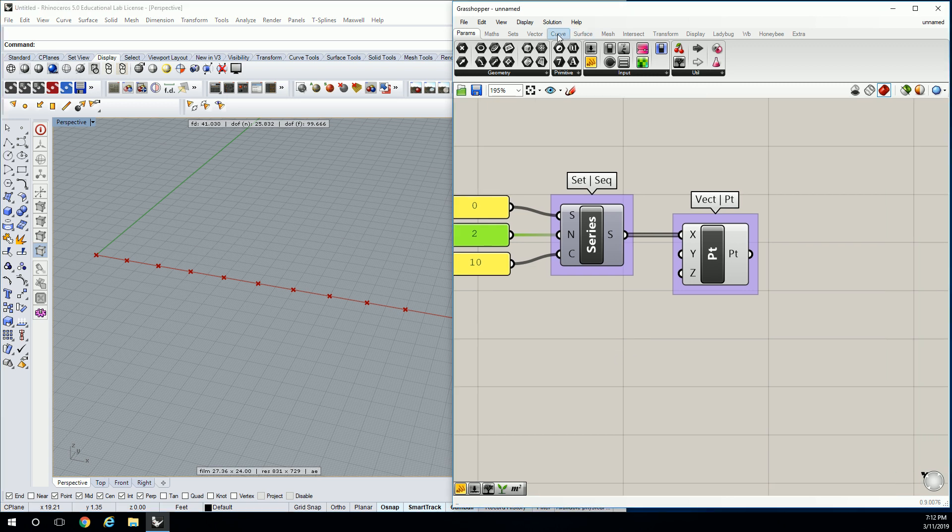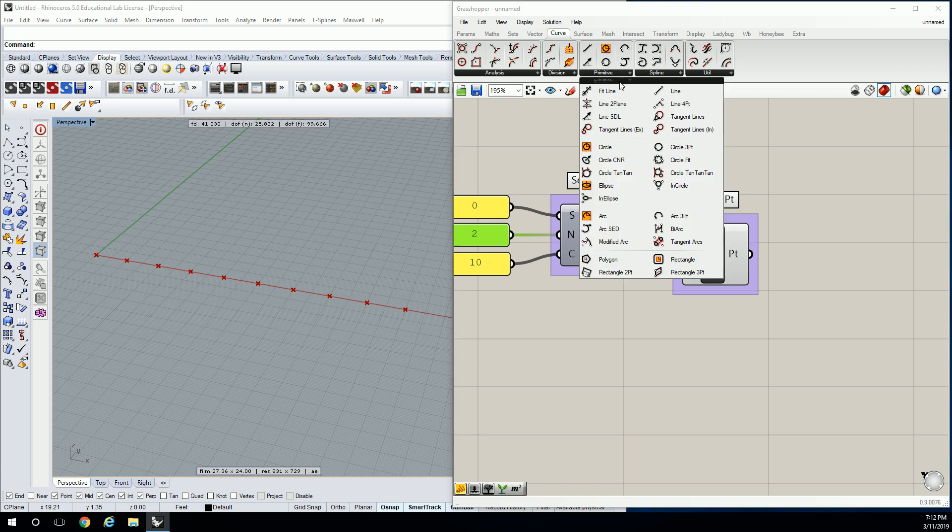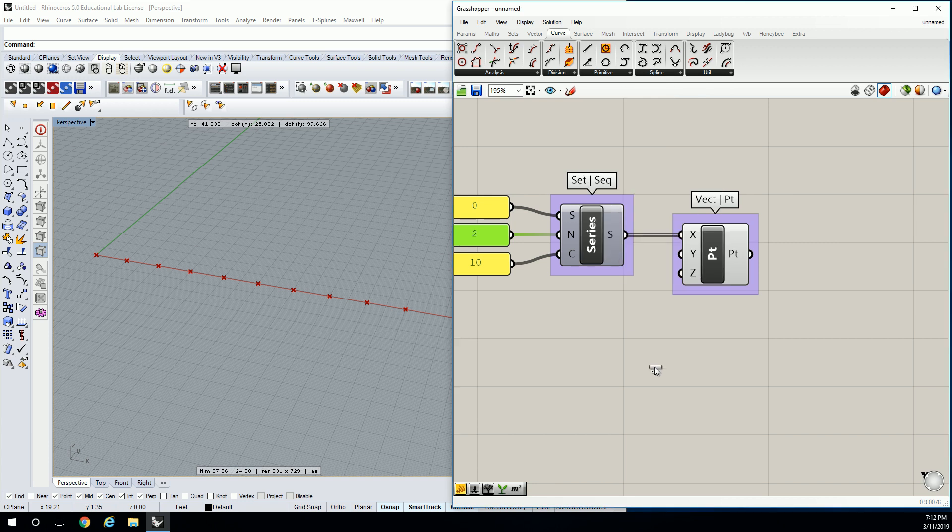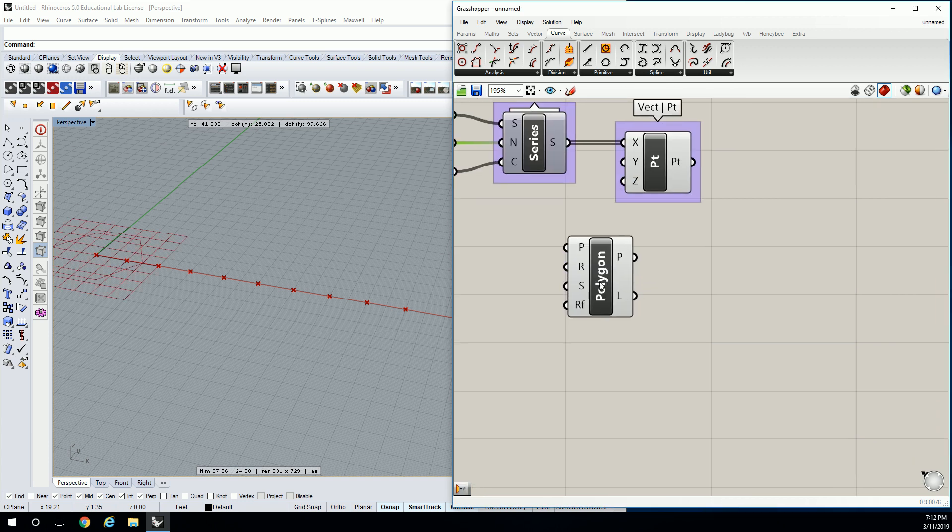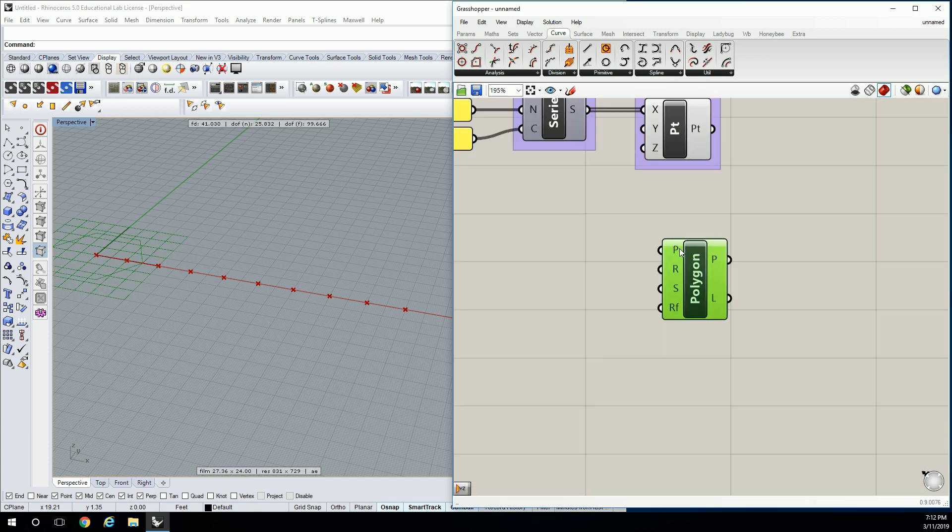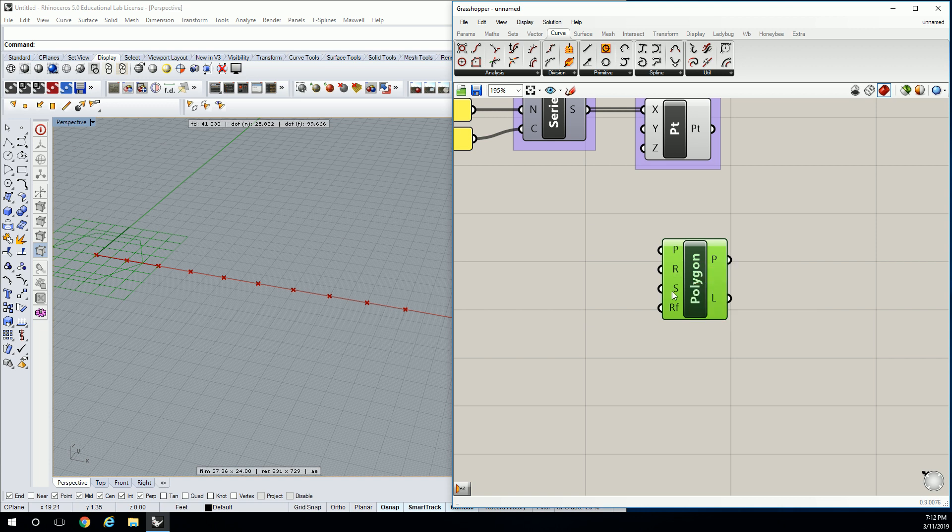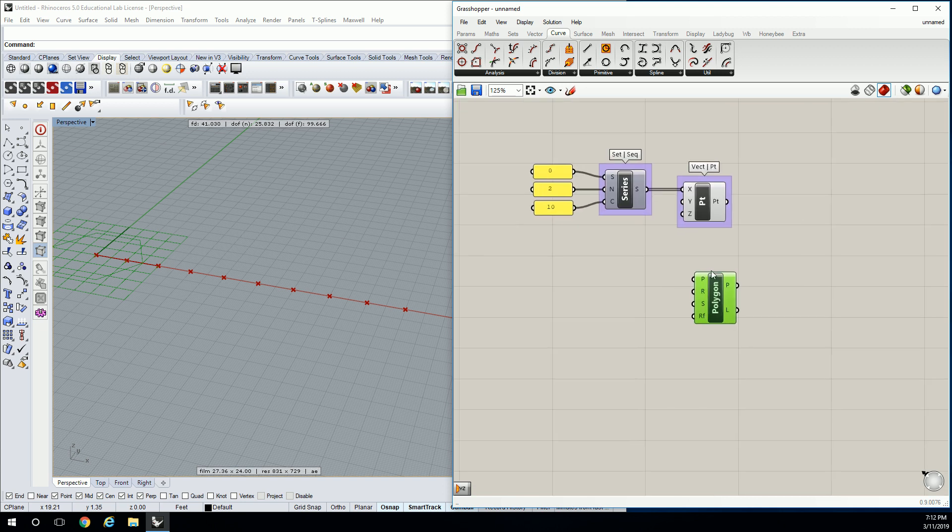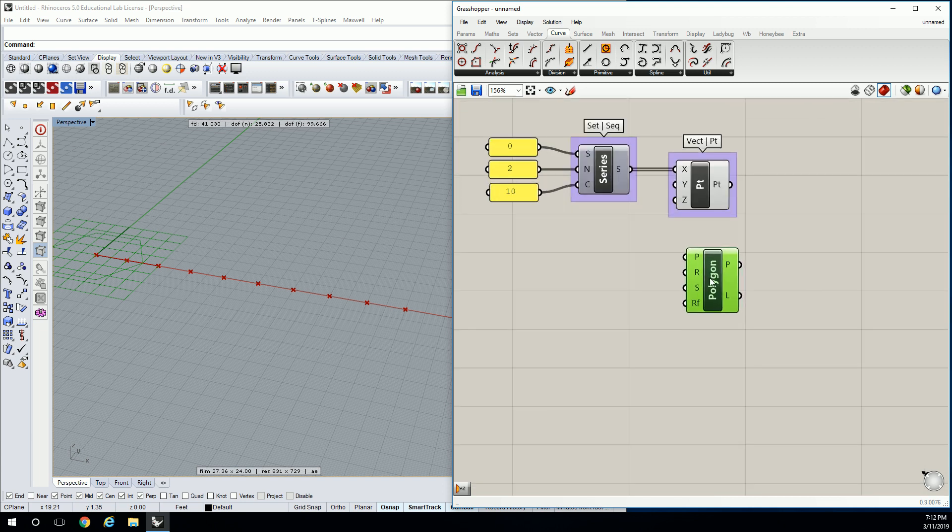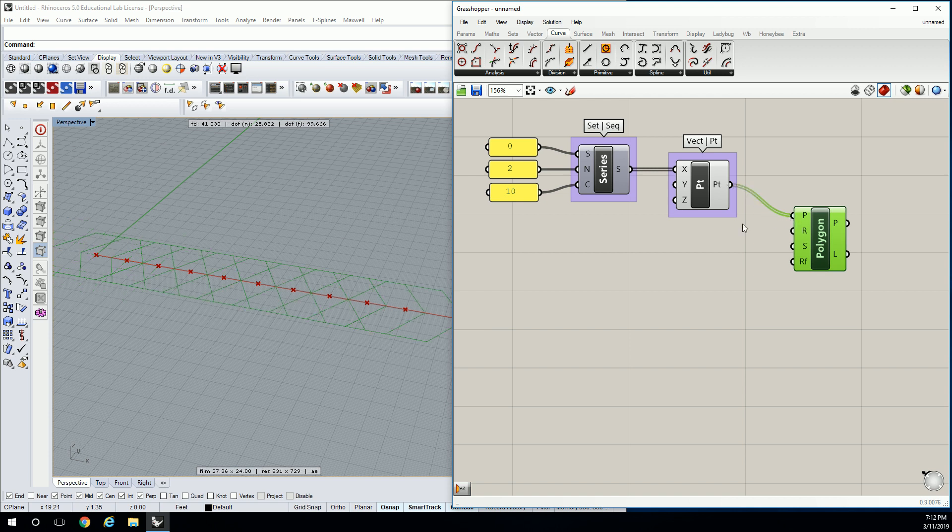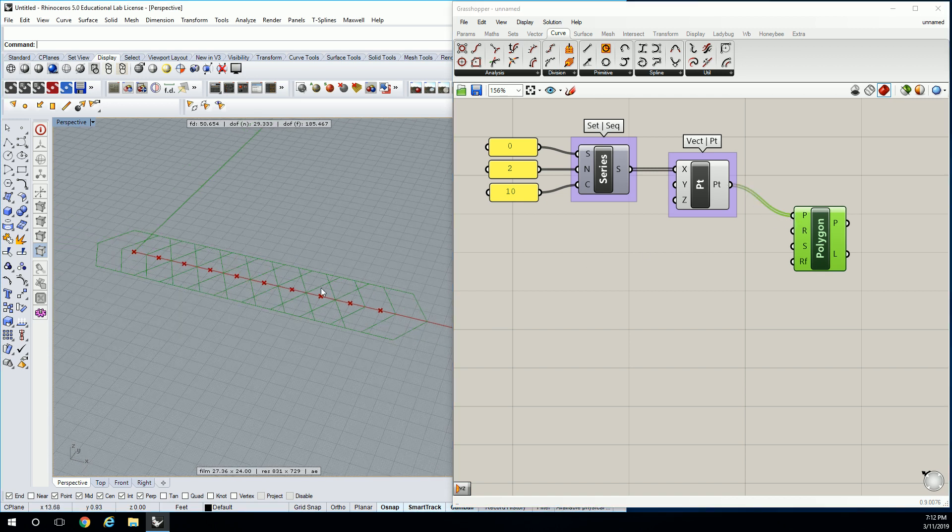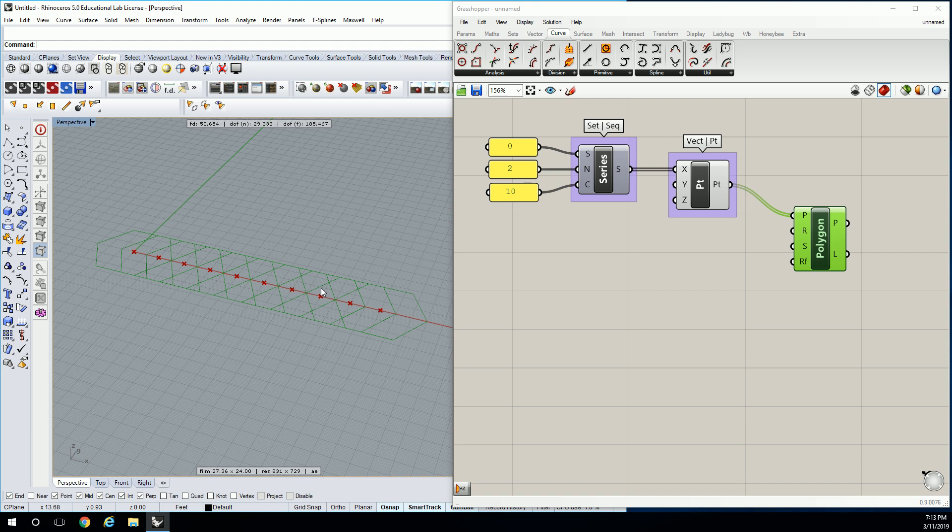So let's go to curve and let's go to primitive and let's drop in the polygon. So what you're seeing here is the polygon is asking you for the base plane. It's also asking you for the radius and how many segments there are. So we can plug this in to points and it would apply it to all of those points. But we're going to kind of start there and then we're going to modify it so that we have sort of a patterning logic.